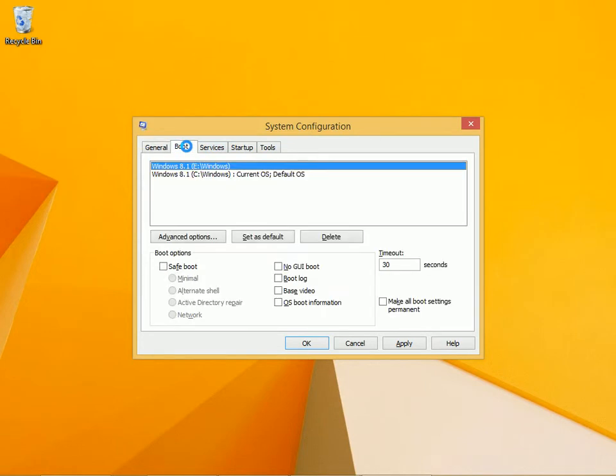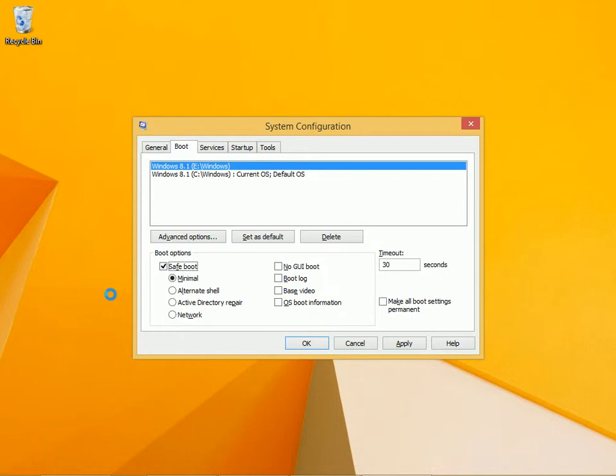You can take a look at the boot menu if you have options for booting. You can change those advanced options but you can also opt for a safe boot and you can opt for other options such as no GUI boot.